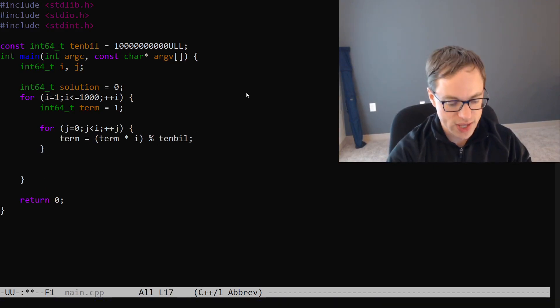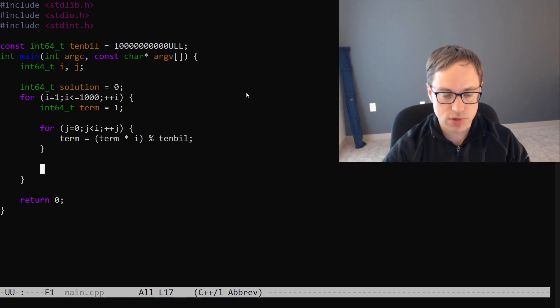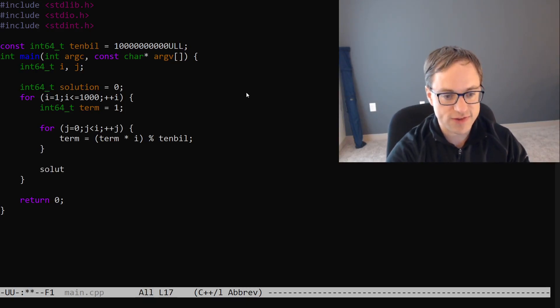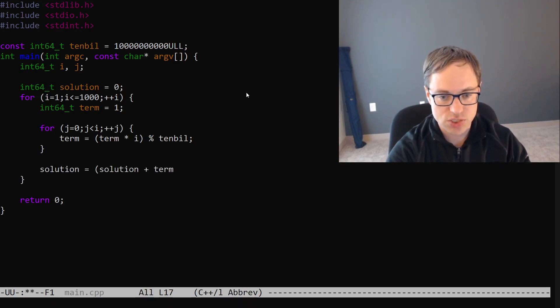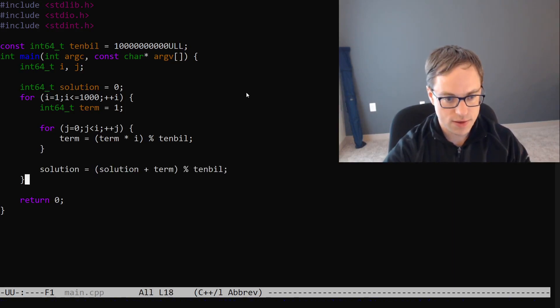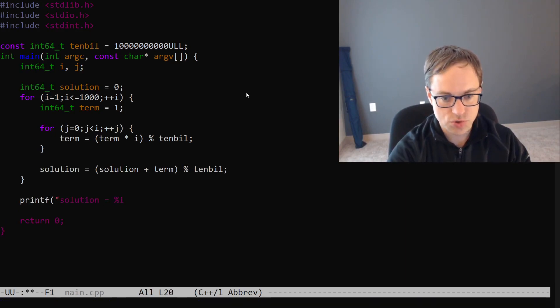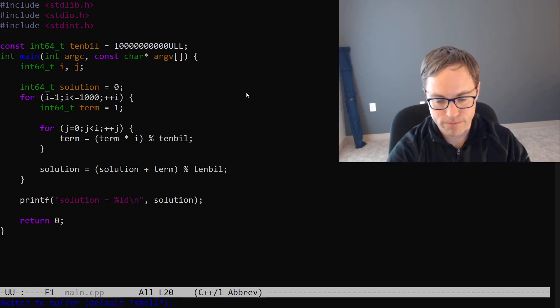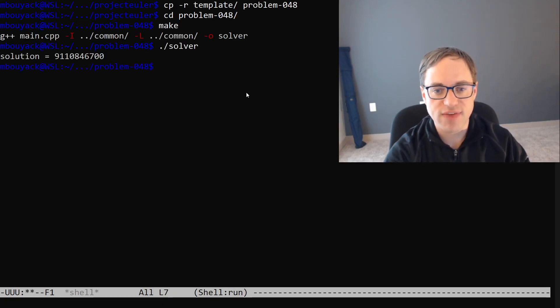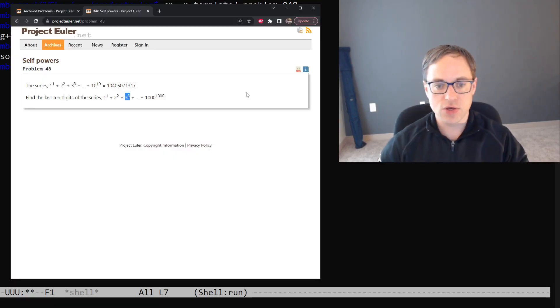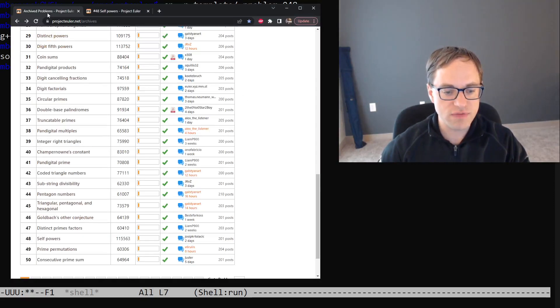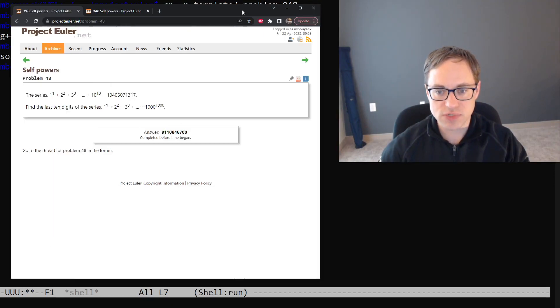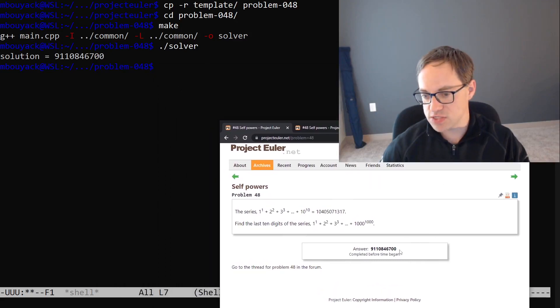After we have calculated our current term in modular arithmetic, then we need to add that to our running total. So, we'll say solution is equal to solution plus term mod 10 bill. And then we'll say printf solution is equal to long decimal solution. And we will make, and we will run, and we have a candidate solution. So, let's go back to the archive here and go to problem number 48. And we do, in fact, have a solution.